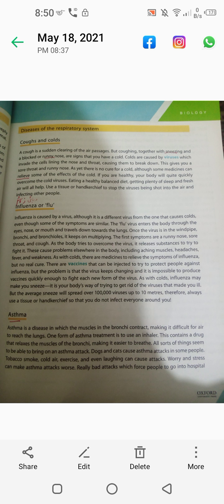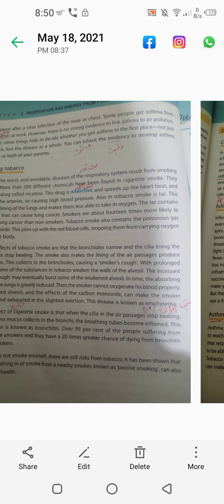All sorts of things seem to be able to bring on an asthma attack. Dogs and cats can cause asthma attacks in some people. Tobacco smoke, cold air, exercise and even laughing can cause attacks. Worry and stress can make asthma attacks worse, leading to really bad attacks which force people to go into hospital.